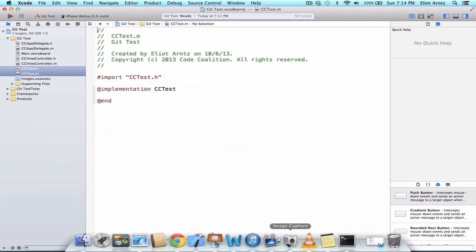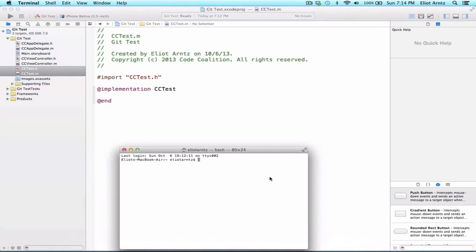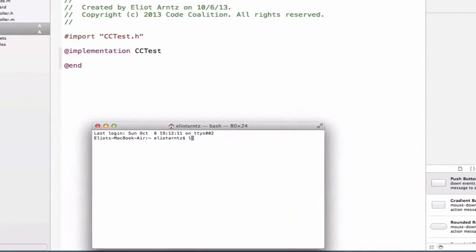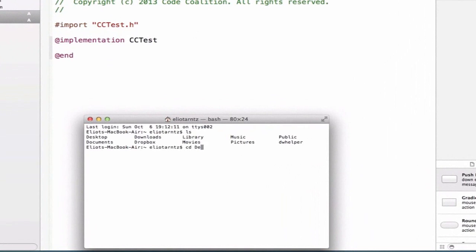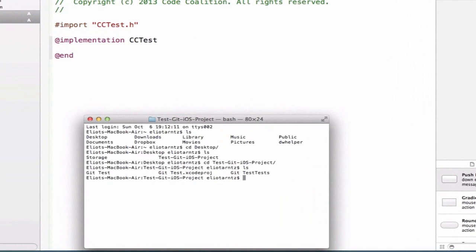And I'm going to open up Terminal. So I already have it in my dock here, and I'm going to navigate to the Git test project folder. So I can do ls. I can cd into desktop. ls again, and we'll cd into test git iOS project. And we can do ls.